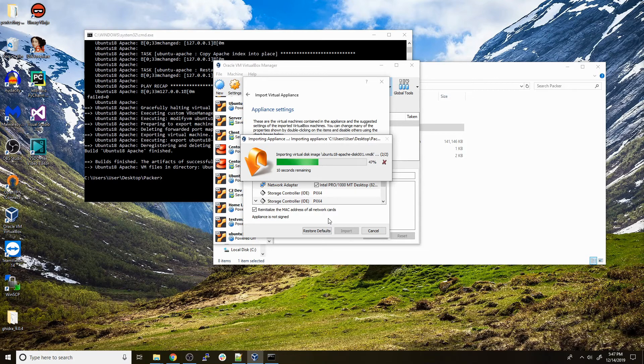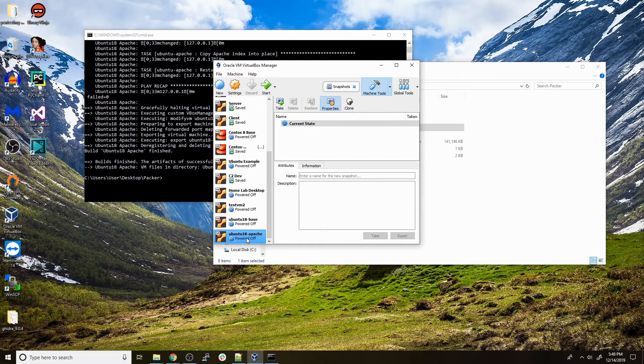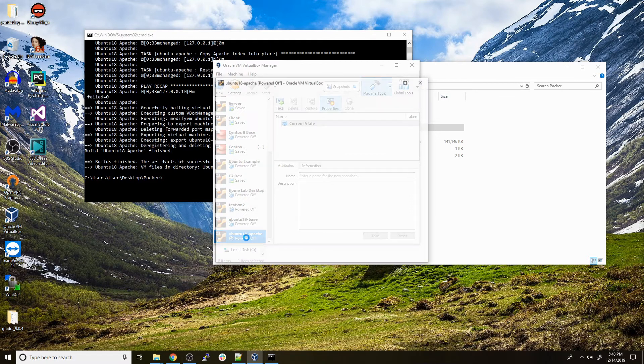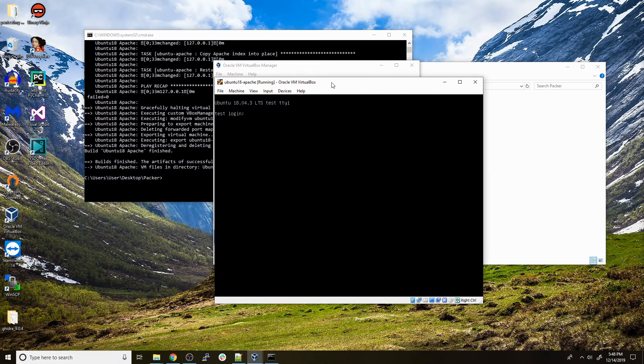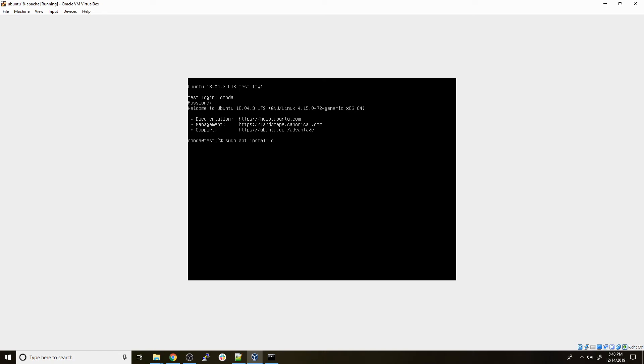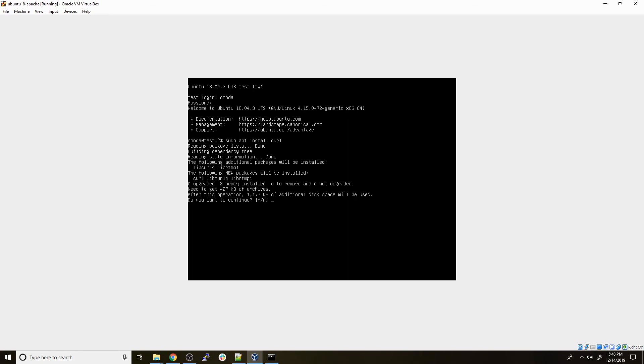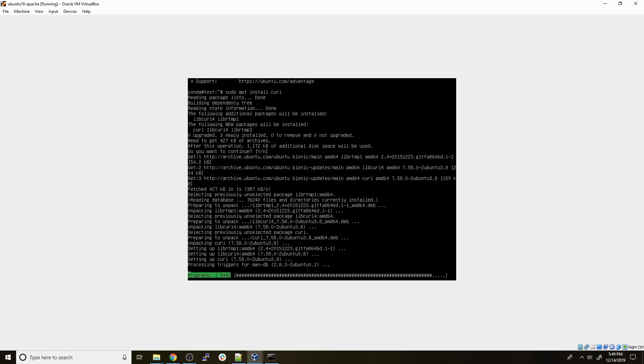This will take just a few seconds, but after this is done we should have a virtual machine running Ubuntu 18.04 with Apache already installed and with the configuration files and index file we put into place. Now that that is done, we can fire up our new Ubuntu 18 Apache image. Perfect, it brings us to this login prompt. We can log in with the default credentials of conda as the username and conda as a password. The next thing I'm going to do is sudo apt install curl so we can curl localhost to see if our custom index page is in place.